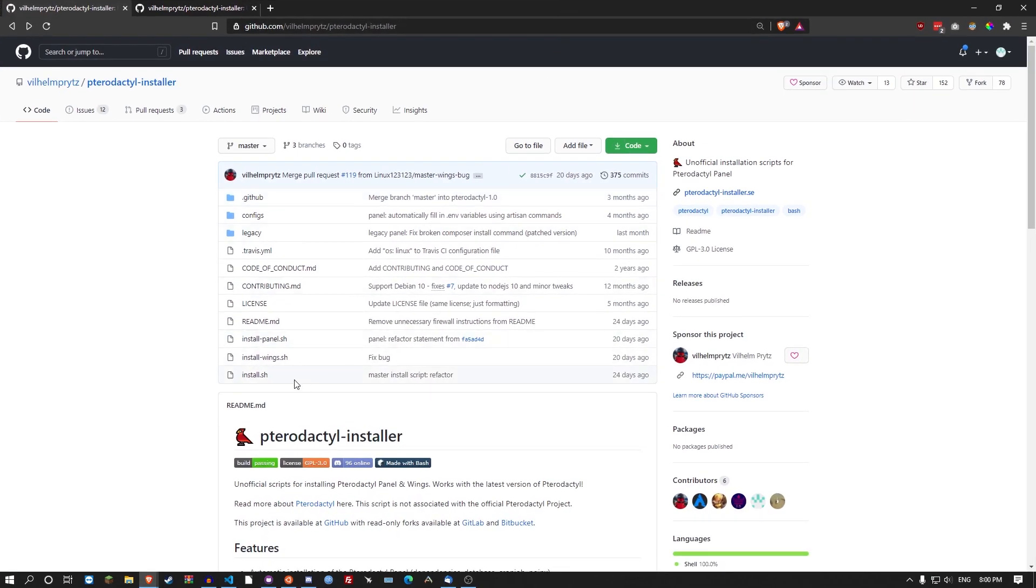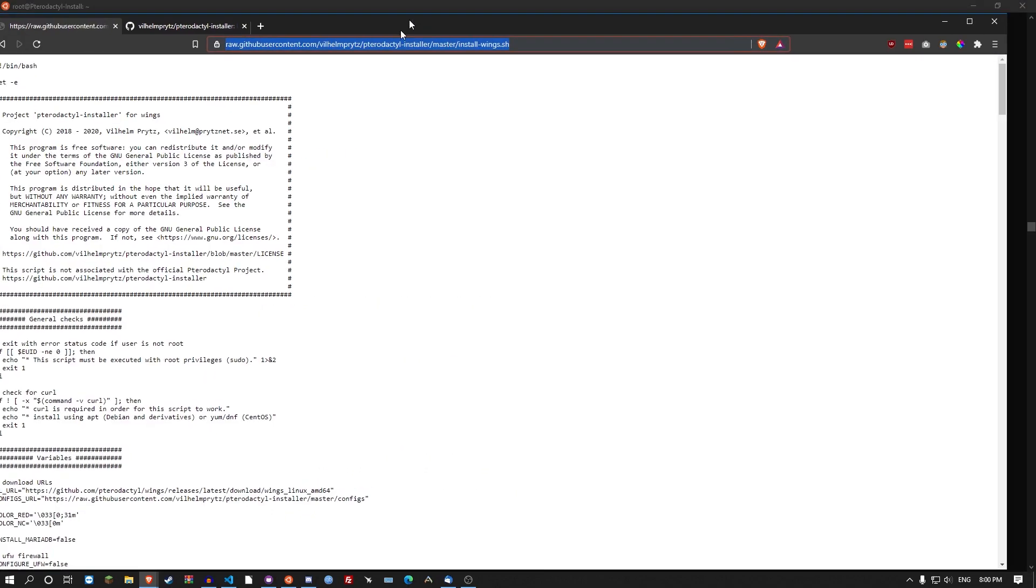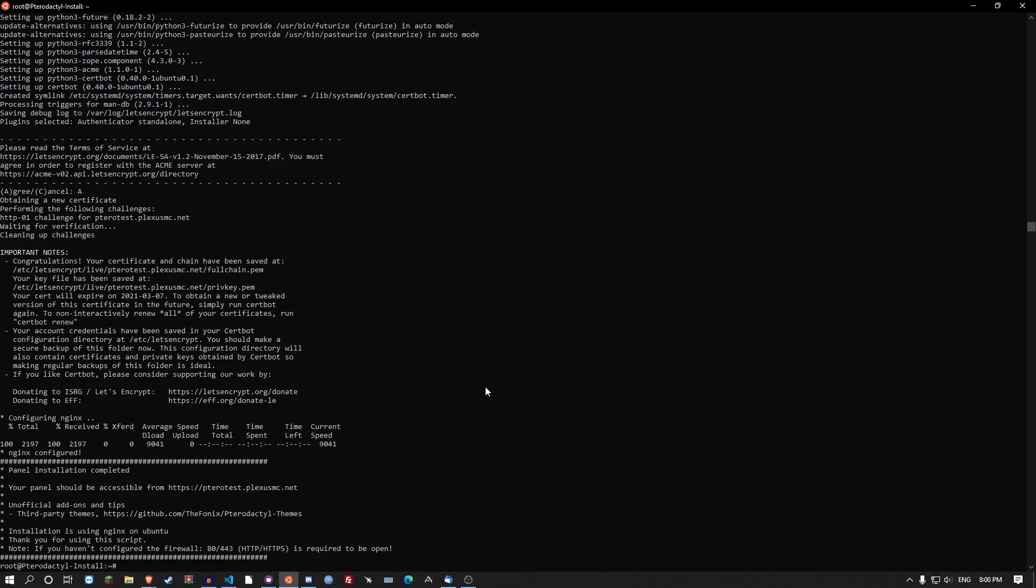So to do that you want to pop back onto the github page. Click on installwings.sh. Go to raw. Copy the link. And type in bash, the arrow sign, open and close parentheses, curl minus s, and then the link.